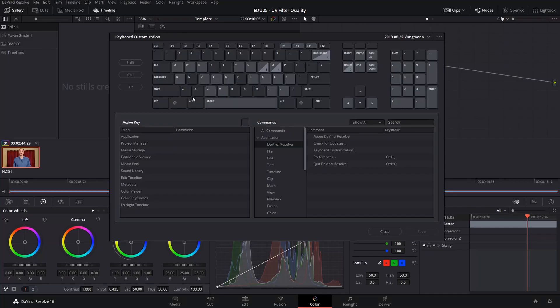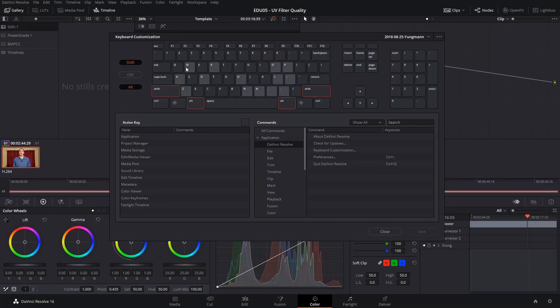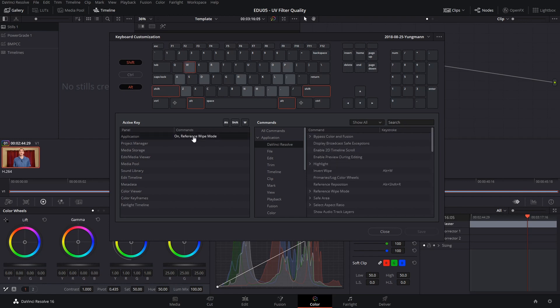Hey everybody, how's it going? My name's Mark and today my DaVinci Resolve shortcuts just aren't working. What's worse is that the reason they're not working is because they're being overridden by invisible legacy shortcuts from older versions of DaVinci Resolve.